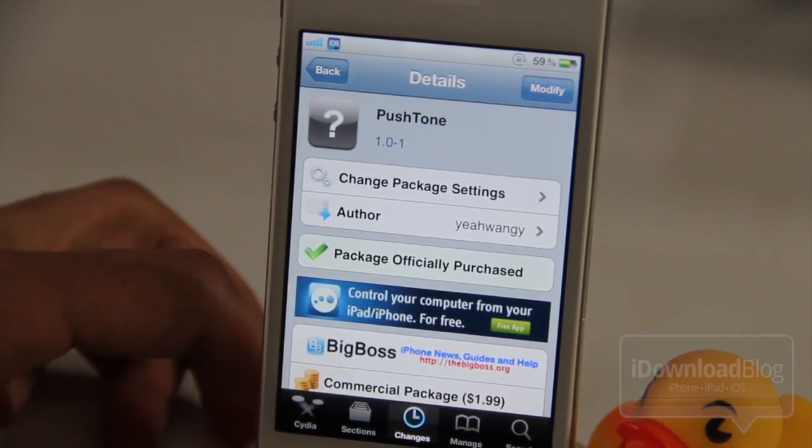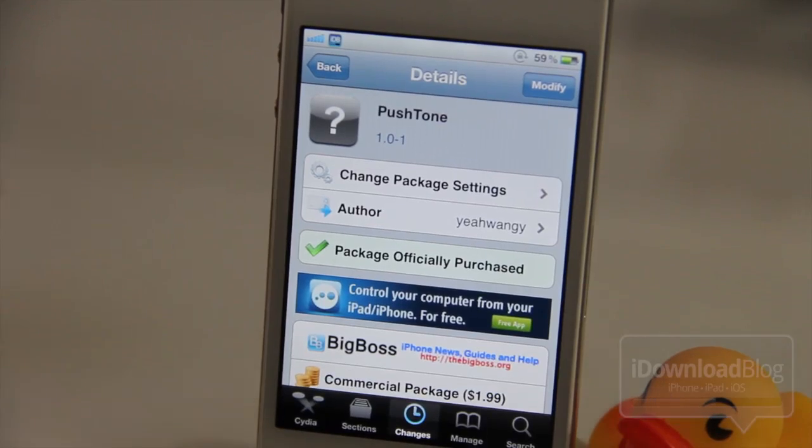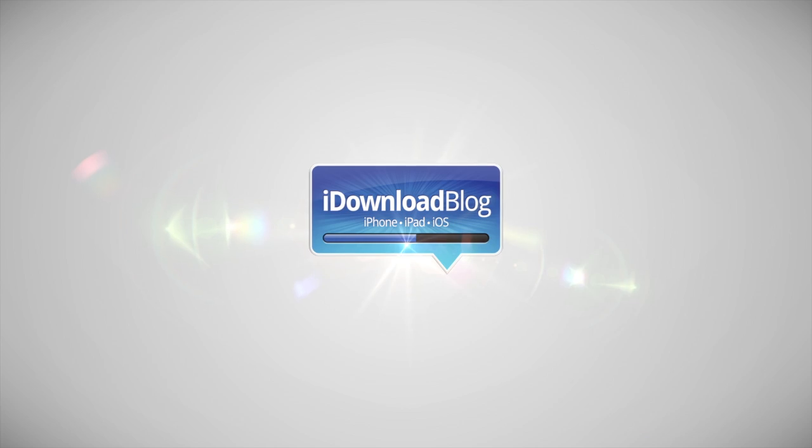So let me know what you guys think about Push Tone in the comment section. This is Jeff with iDownloadBlog.